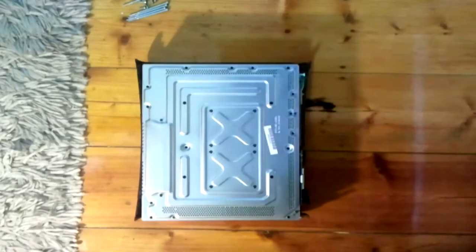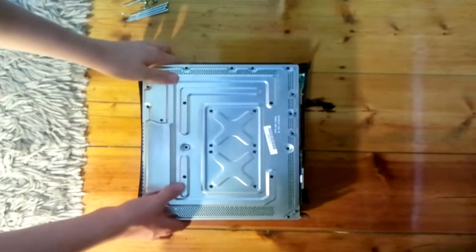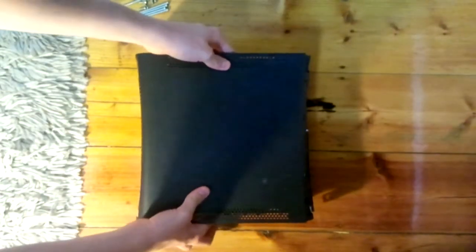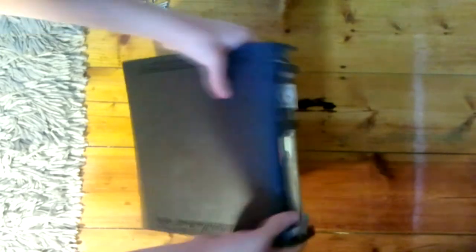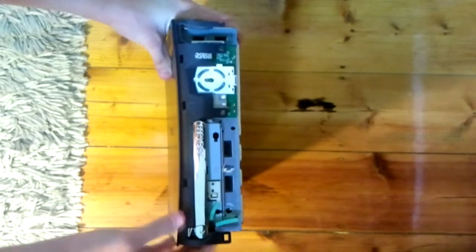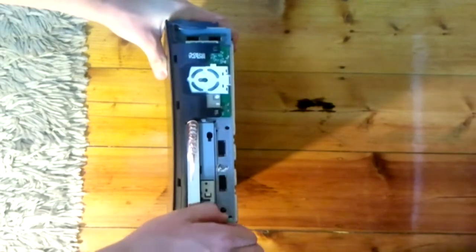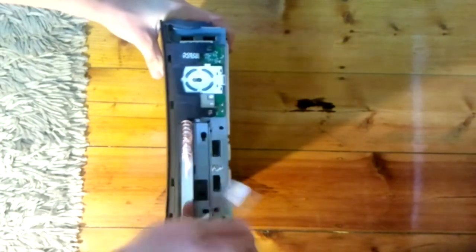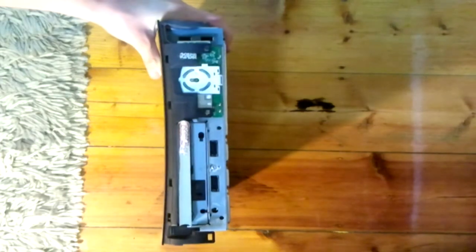You are now going to want to flip the Xbox 360 so you can see the front of the DVD drive. Once you can see the front of the DVD drive you're going to want to take the DVD drive pin or button off. Once you've done that you're finished.